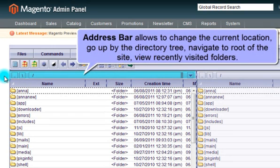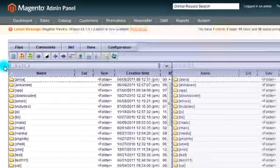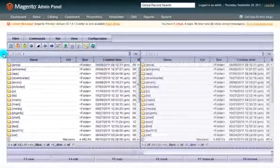Address bar is to change the current location, to go up by the directory tree, to navigate to the root of the website, and view recently visited folders.